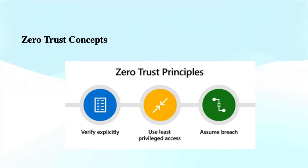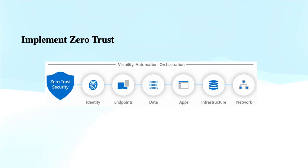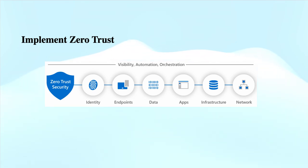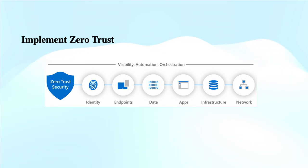When it comes to deploying Zero Trust solutions, this Zero Trust strategy requires flexible access to applications, systems, and data. For this, we can secure our identities. As you see in the image, visibility, automation, and orchestration can be done for identity, endpoint, data, applications, infrastructure, and network. Protection is supposed to be implemented at each layer.